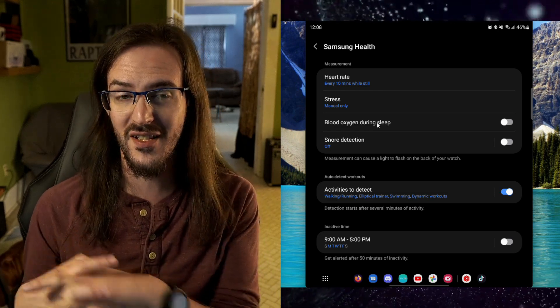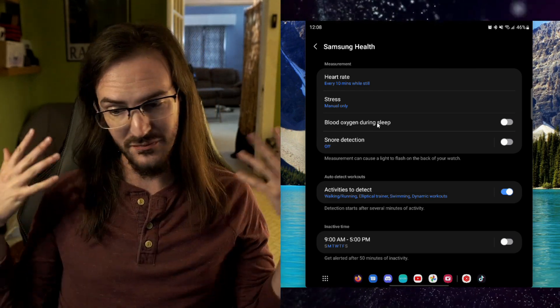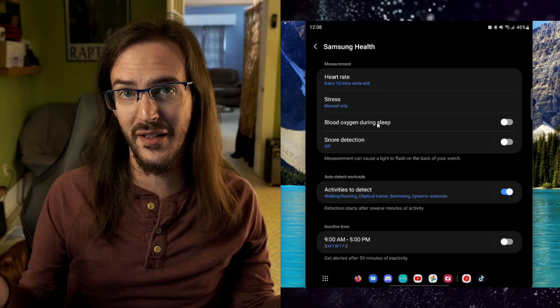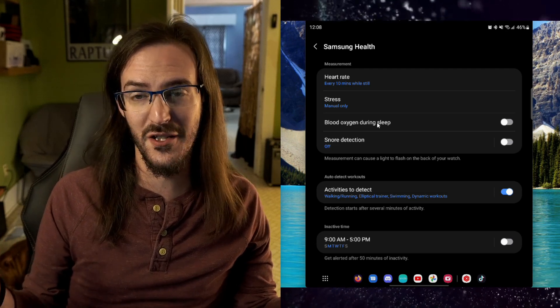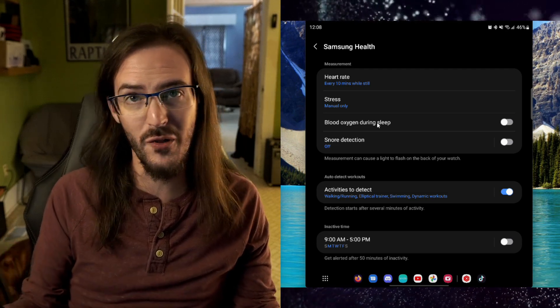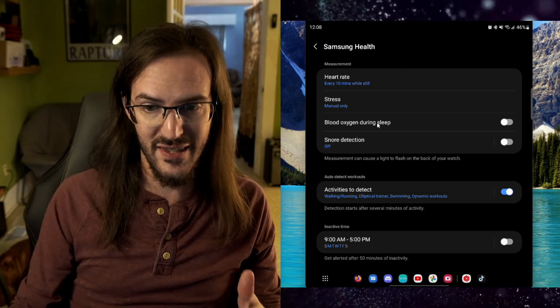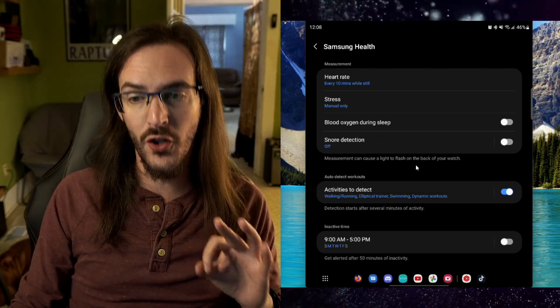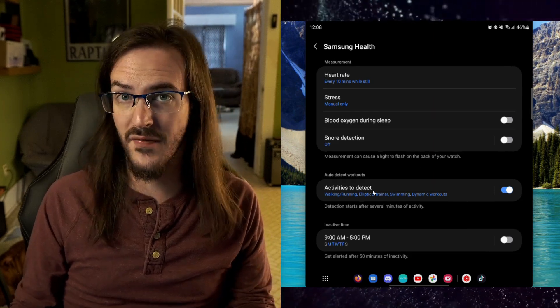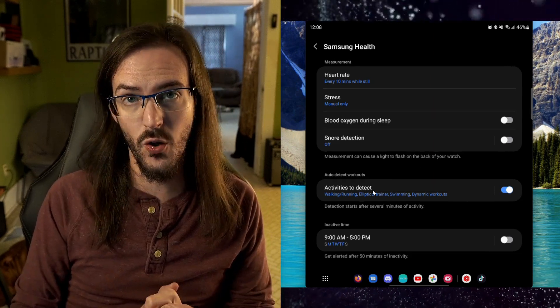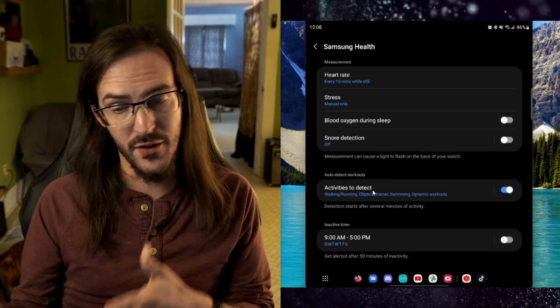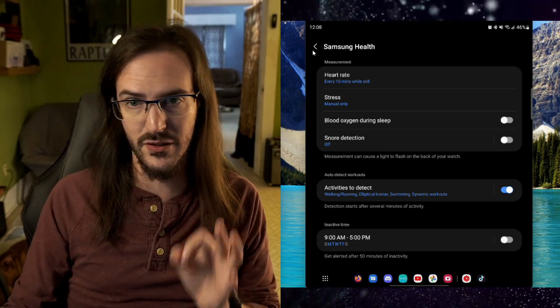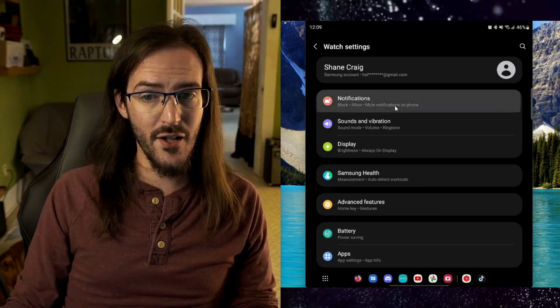Snore detection while you're sleeping—if you're worried you have apnea or something and you're not concerned about these things, leave them turned off. Auto-detect workouts—if that's not a feature you're going to use, turn that off. You probably won't save a lot of battery, but you might save a little bit there.